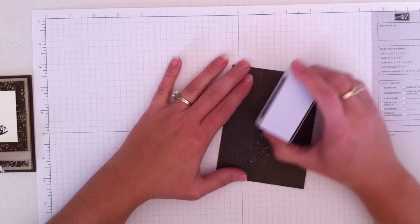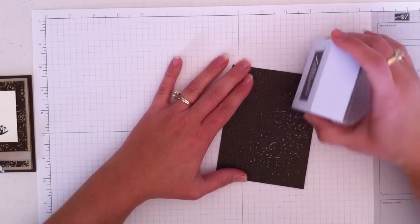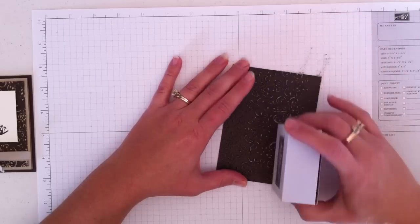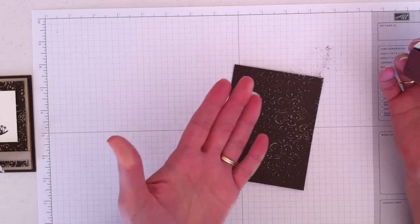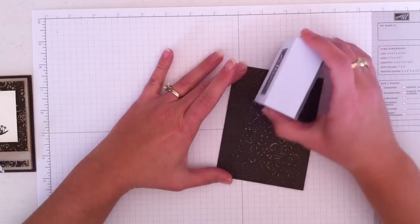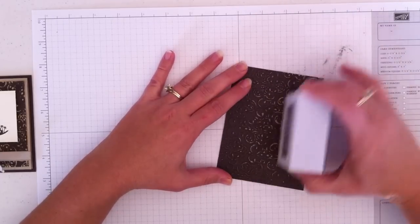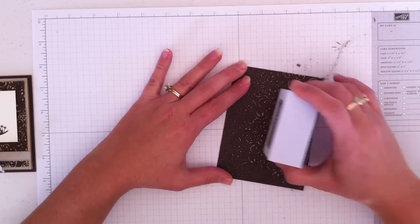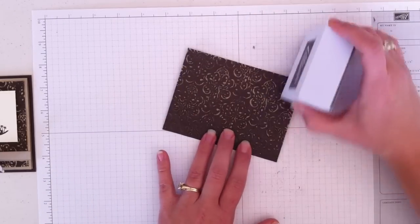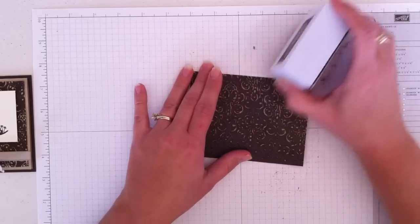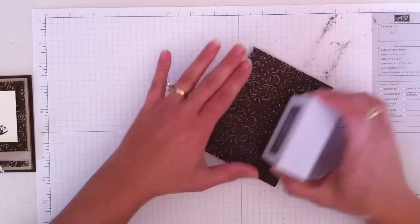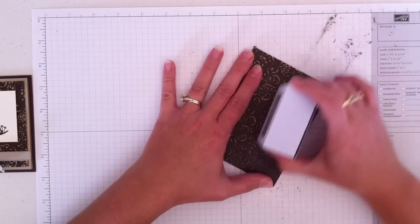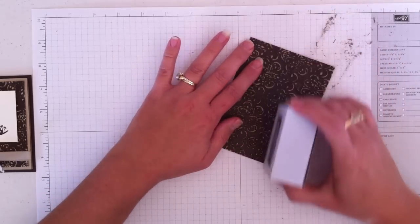So when I sand this, I'm running the sanding block over the top. And it's just hitting the areas that were raised up by that embossing folder. And then you can see the other color being exposed. The more I do it, the lighter it gets. The more that gets sanded off, the more you see that core color.